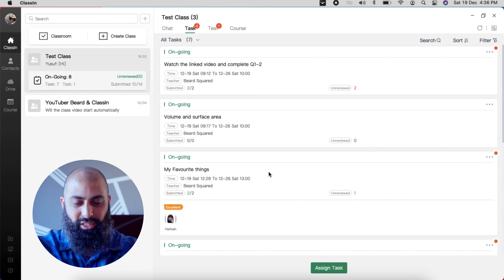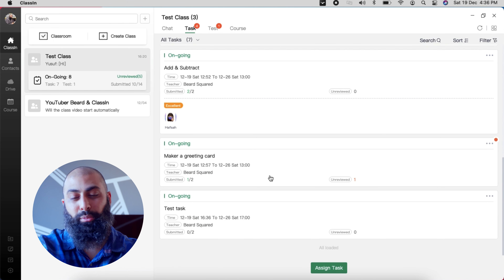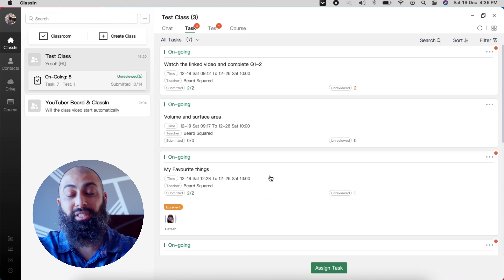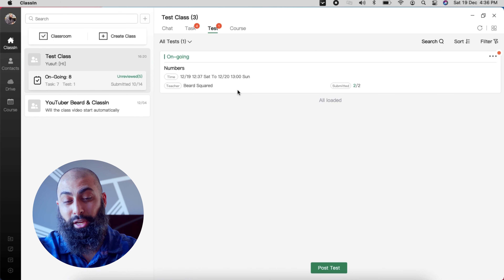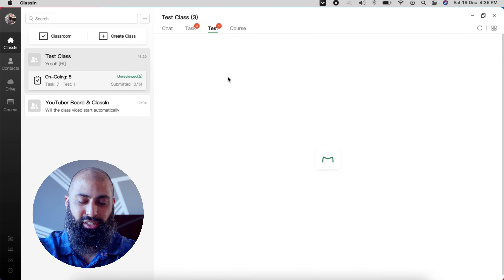So that's the tasks. There are also demos of students completing tasks which I'll show in a bit. There's also testing — I can create a test. I've already created a few tests; this was a number test. You can see that my students have submitted their tests and I can go back and grade them.